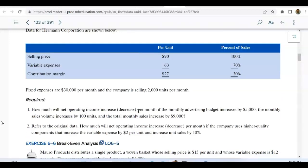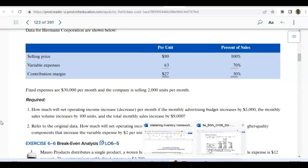Required: how much will net operating income increase or decrease per month if the monthly advertising budget increases by $5,000 — so fixed expenses go up by $5,000 — and the monthly sales volume increases by 100 units, and total monthly sales increases by $9,000? Current sales: $180,000. Variable expenses: $126,000. Contribution margin: $54,000. Fixed expenses: $30,000. Therefore net operating income is $24,000.